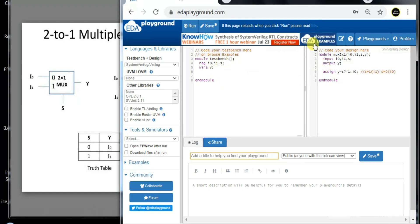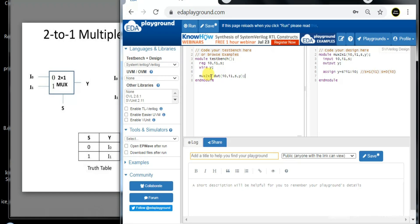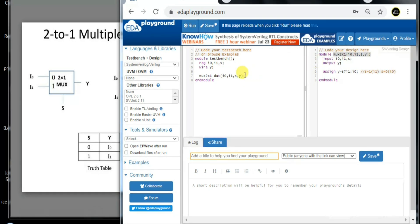We want to test the design module named mux_two_cross_one, so we need to instantiate it inside the testbench. We write the module name, give the instance name 'design_under_test', and within the brackets connect the ports: i0, i1, s, and y. This brings the design module into the testbench.